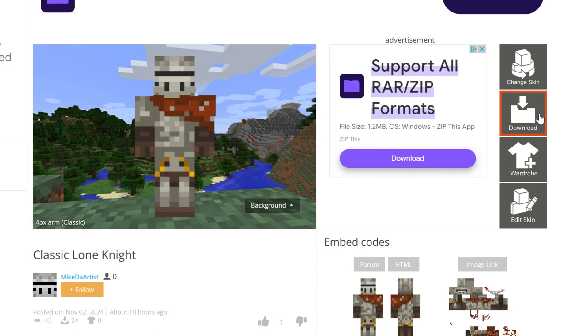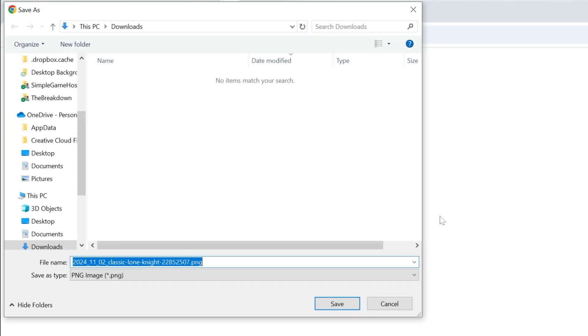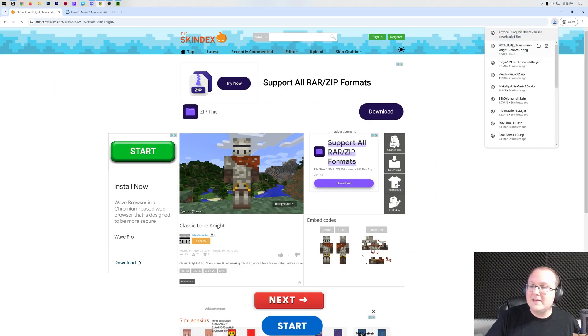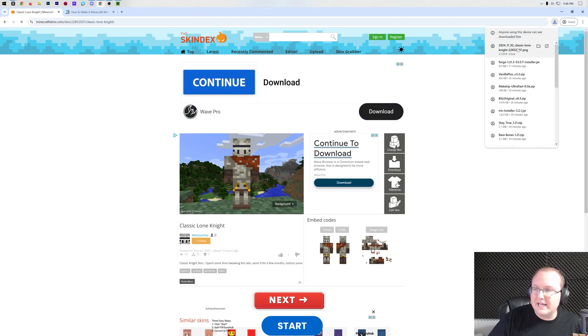How do you download it from here? Well, click on this download button on the right-hand side — this gray download button. It will open up a new page, but as long as this is a PNG file, we are going to save this file, and the download will begin.